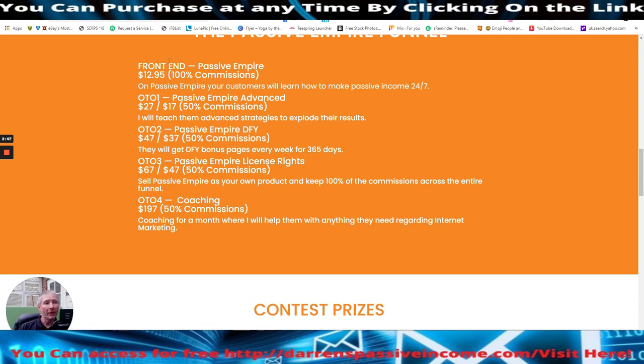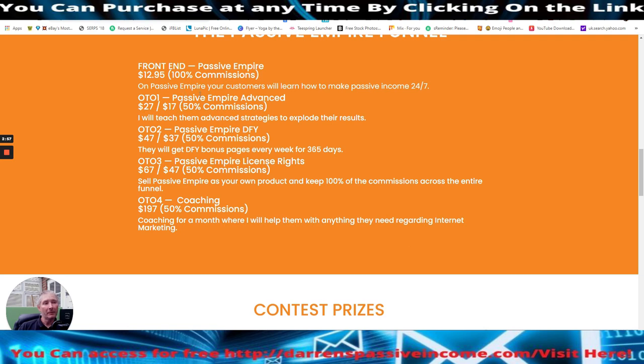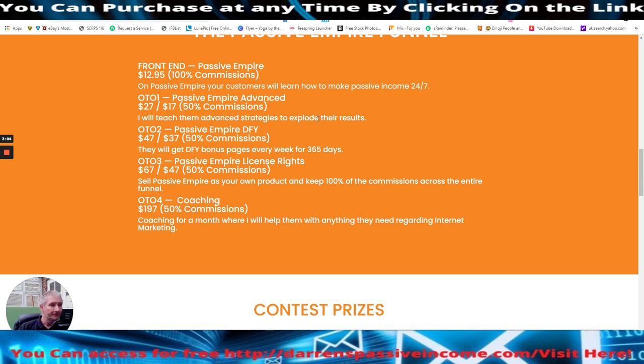So the front end price is passive empire, which is $12 and 95 cents. And then you've got passive empire. Your customers will learn how to make passive income 24 seven, which is basically the passive empire advanced, which is going to cost you $27 with a possible down sale of $17.